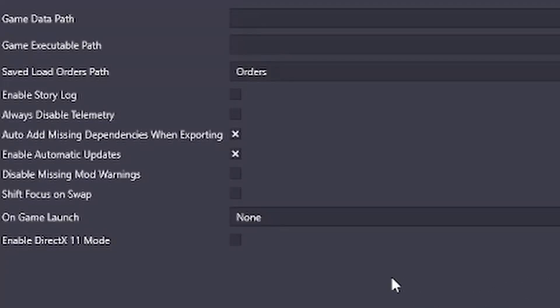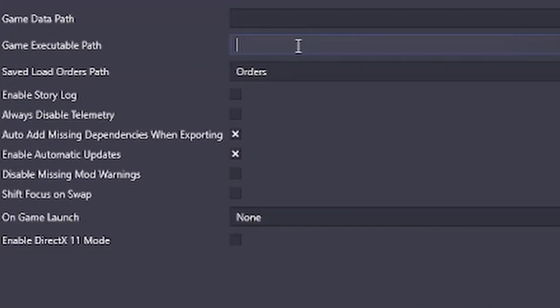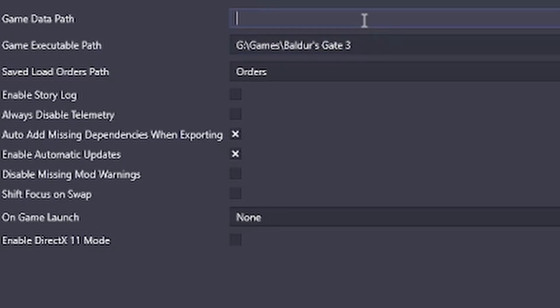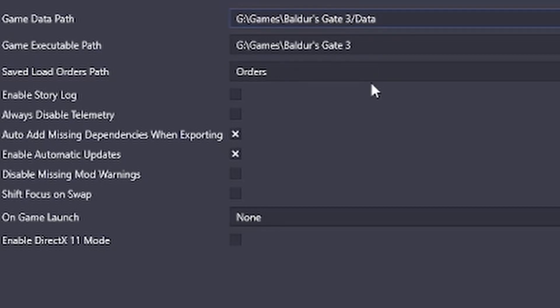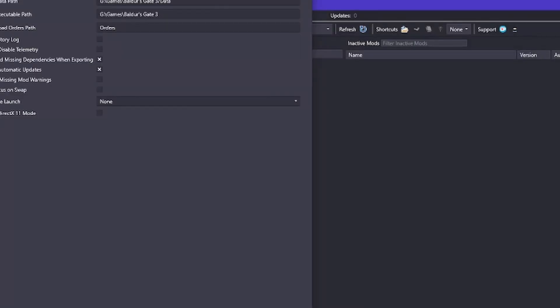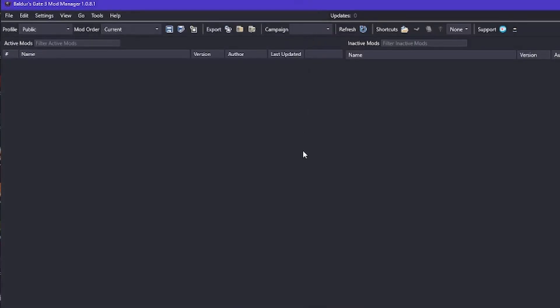Go over to your mod manager and it needs the game executable path which is right here. The main folder. And then the data path is just slash data. And that's going to be all set to go.